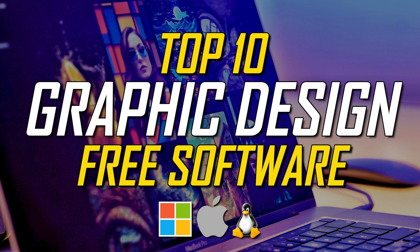In the comments, let us know which graphic design software is your favorite. And if you're new to our channel, I invite you to subscribe and click the bell to not miss out on our latest top 10s and other tech-related stuff.